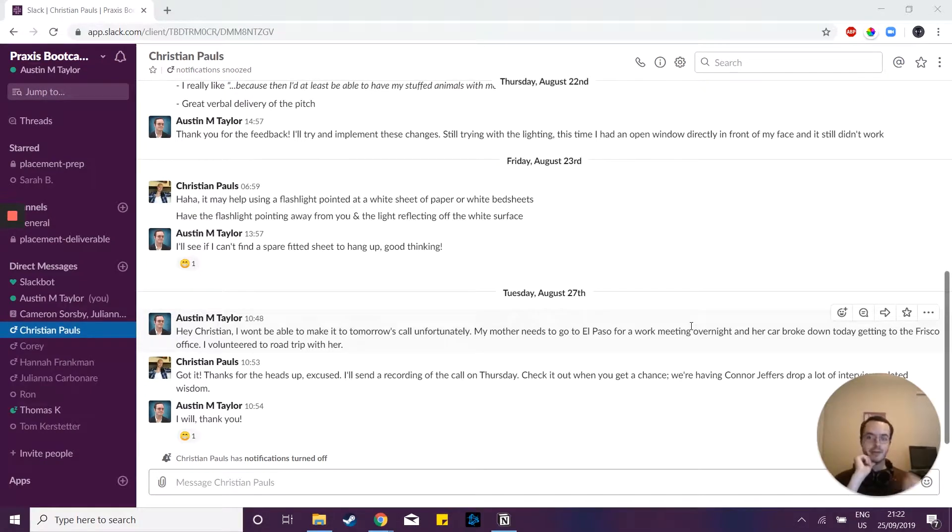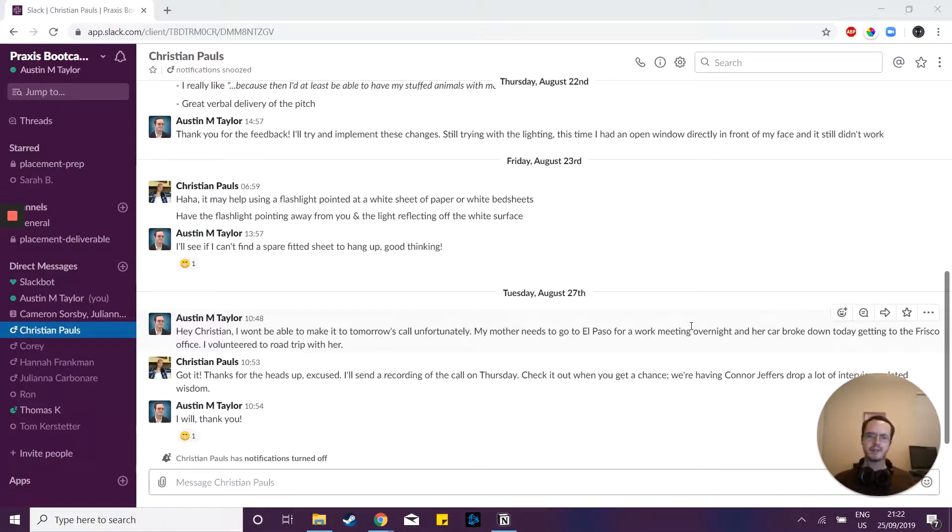Hey guys, my name is Austin and I just wanted to share with you three quick things that you can do to make your Slack experience a lot better.